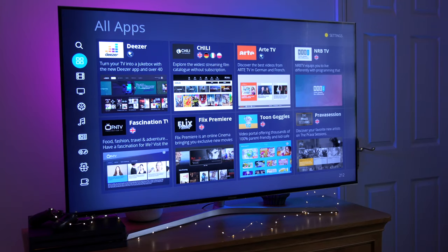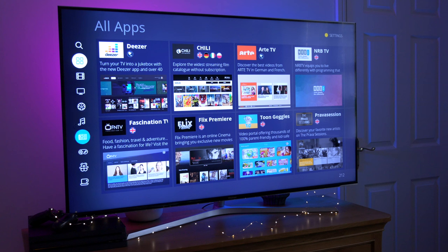On the left hand side you can see you can filter these apps by category. These categories are Movies, TV Shows, Sport, Music, News, Games, Kids and Lifestyle.